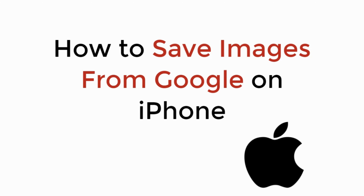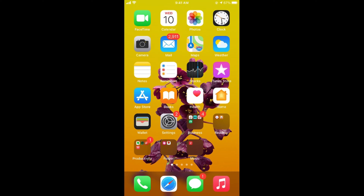In this video, we will learn how to save images from Google on iPhone. So let's begin. The process is quite easy, simple, and straightforward. First, make sure that you are connected to the internet, and once connected, simply open up any browser.